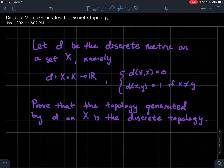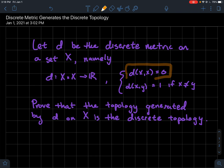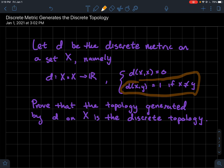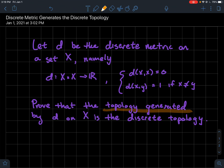In this video we're going to show that the discrete metric actually generates the discrete topology. We'll let d denote the discrete metric on any arbitrary set — maybe the real numbers, maybe just {a, b, c}. Just to remind you: a metric is a distance function satisfying four properties. The discrete metric specifies that the distance from any point to itself is zero, and if the points aren't the same, the distance between them is one. So distances are either zero or one.